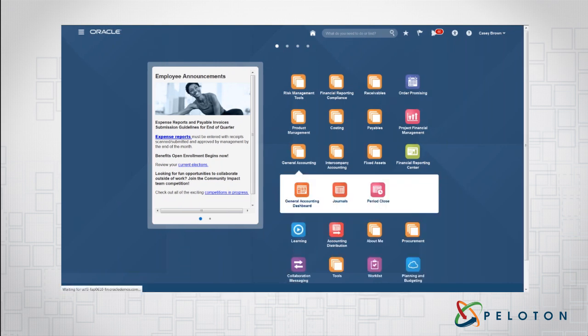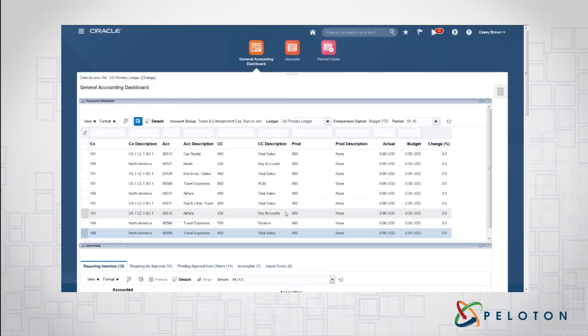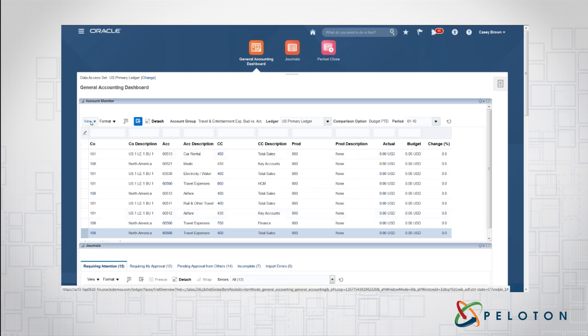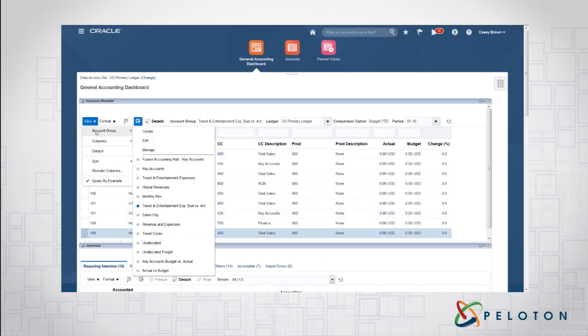To access them, you'll go to your General Accounting tab and go to your General Accounting Dashboard. The Account Monitor itself is designed to create active searches. So tell me if something's happening and then show me if something else is going to happen behind it.